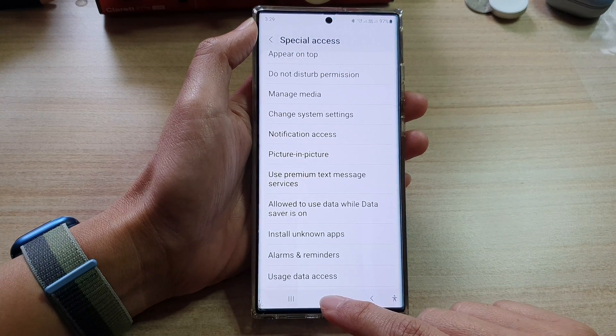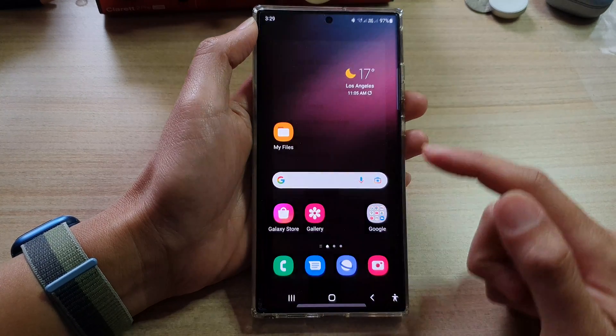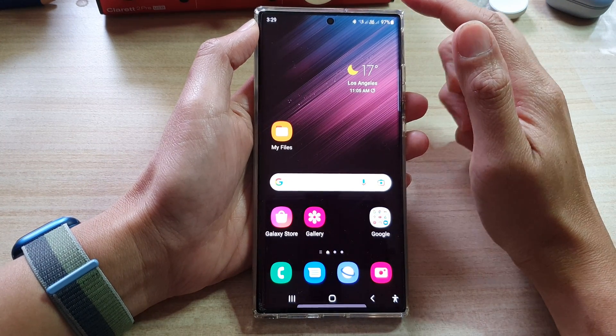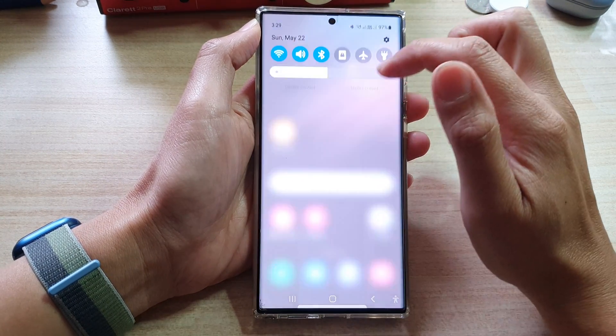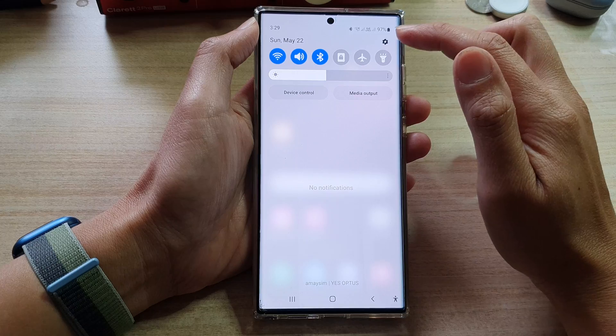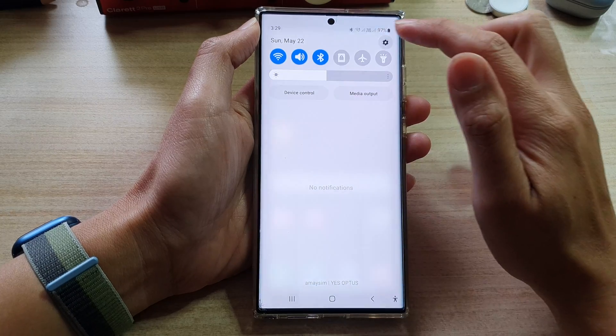First, tap on the home button to go back to the home screen. From the home screen, swipe down at the top and tap on the settings icon.